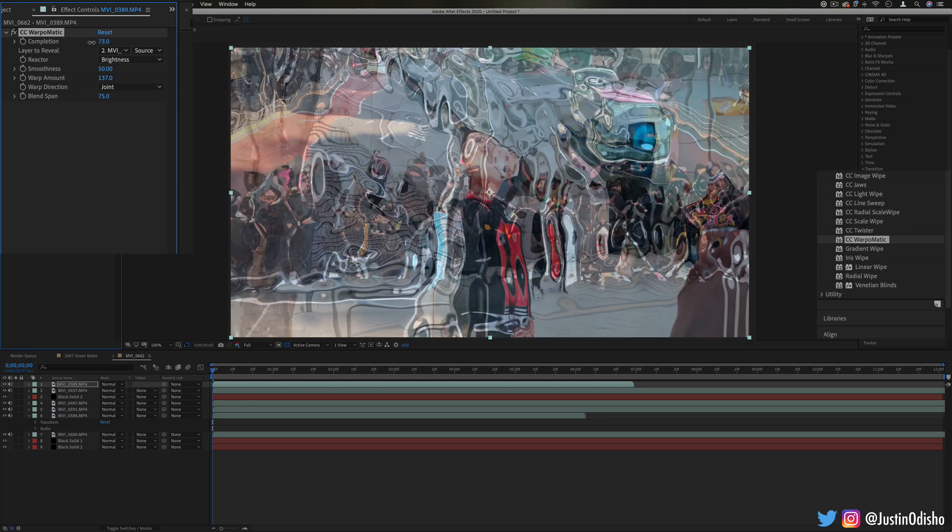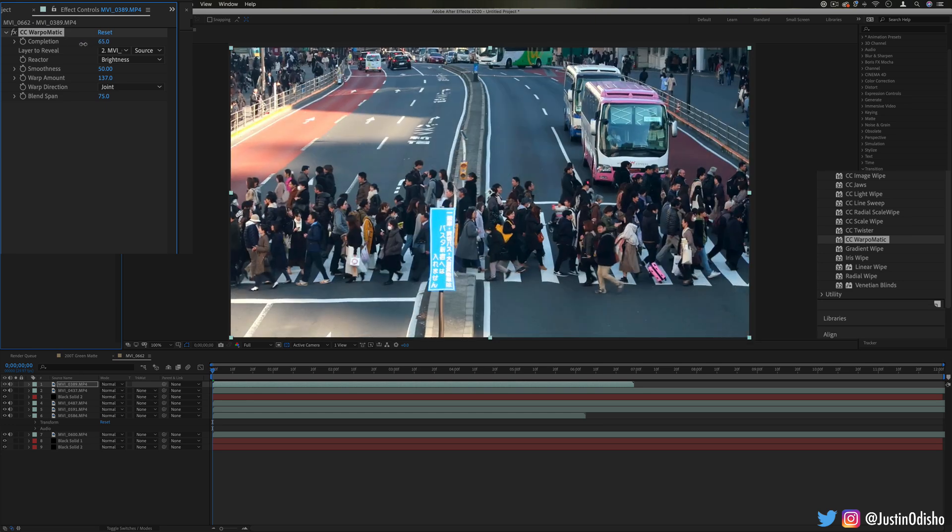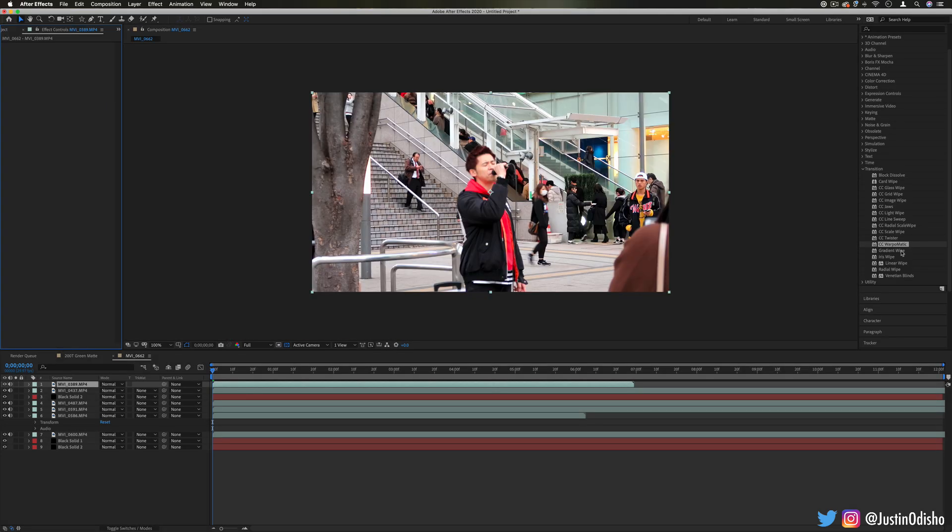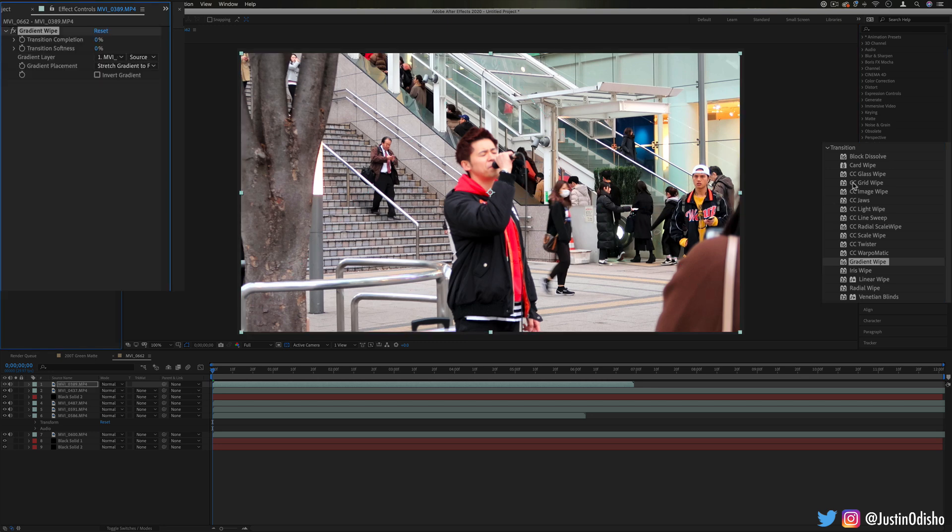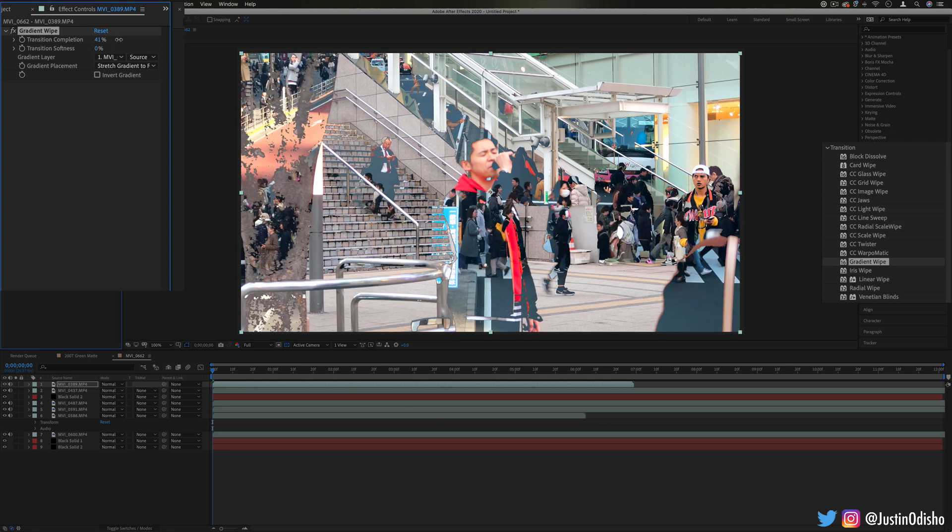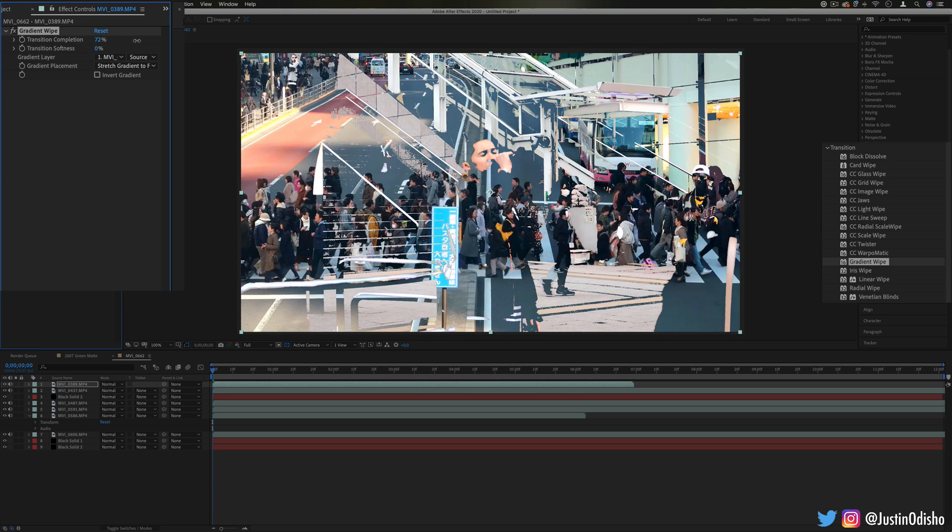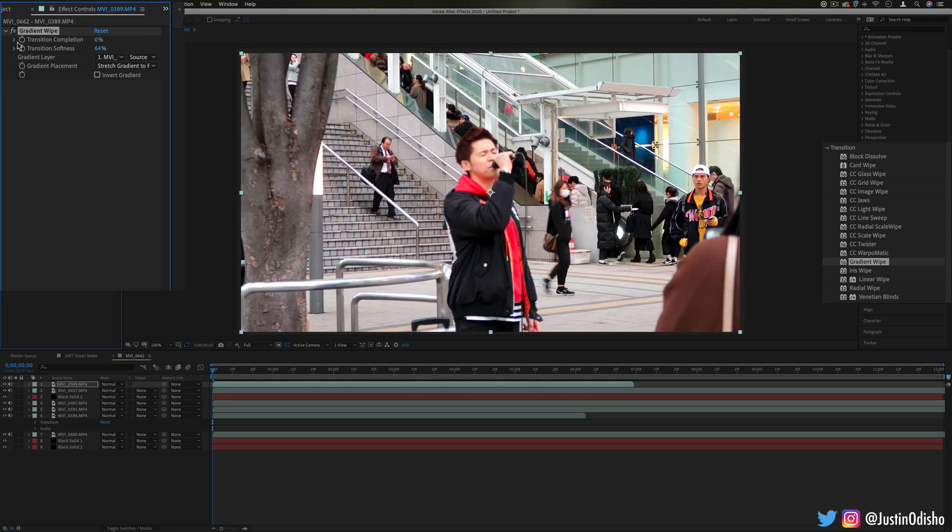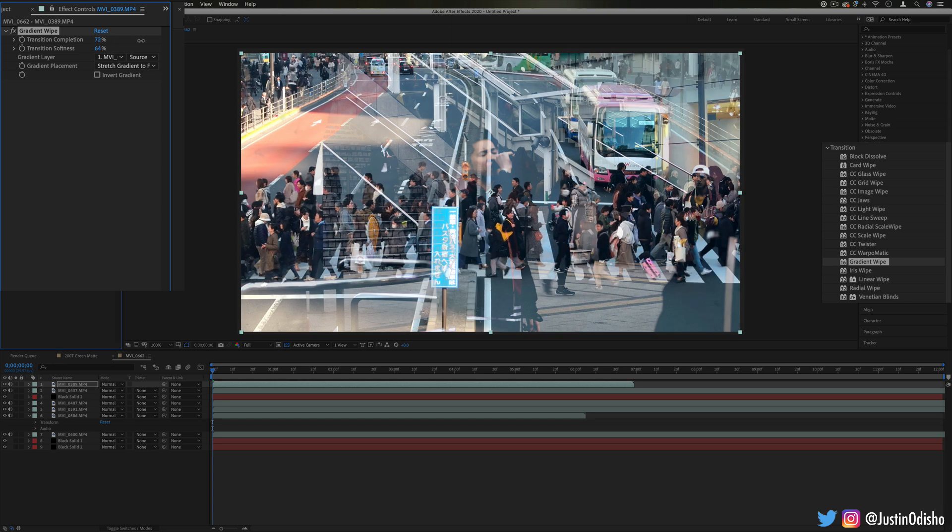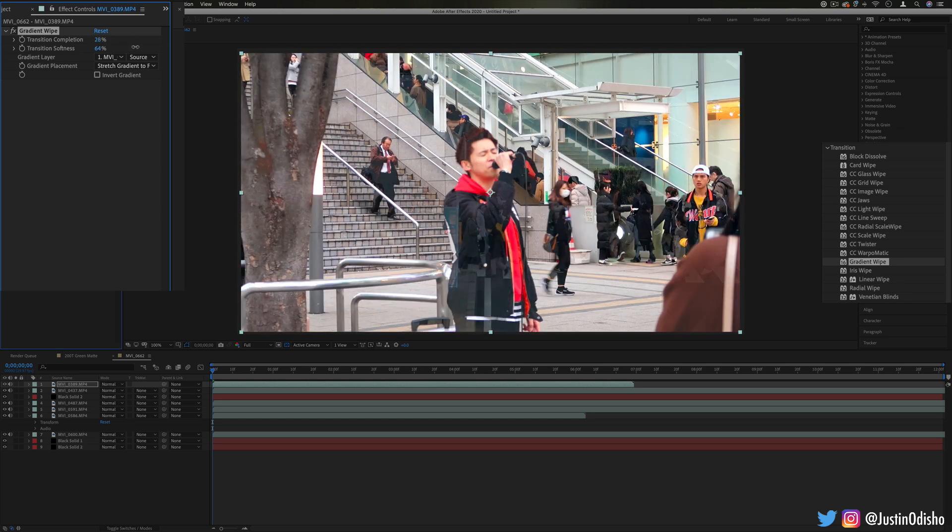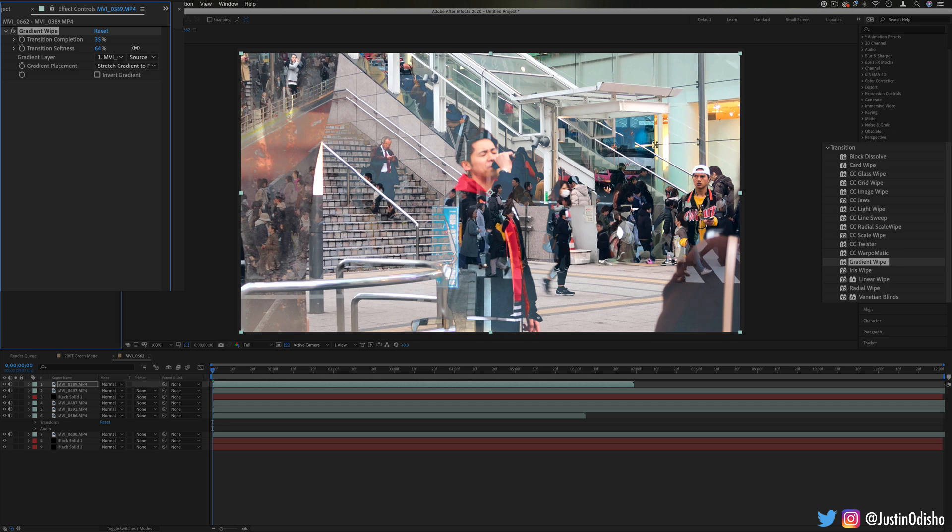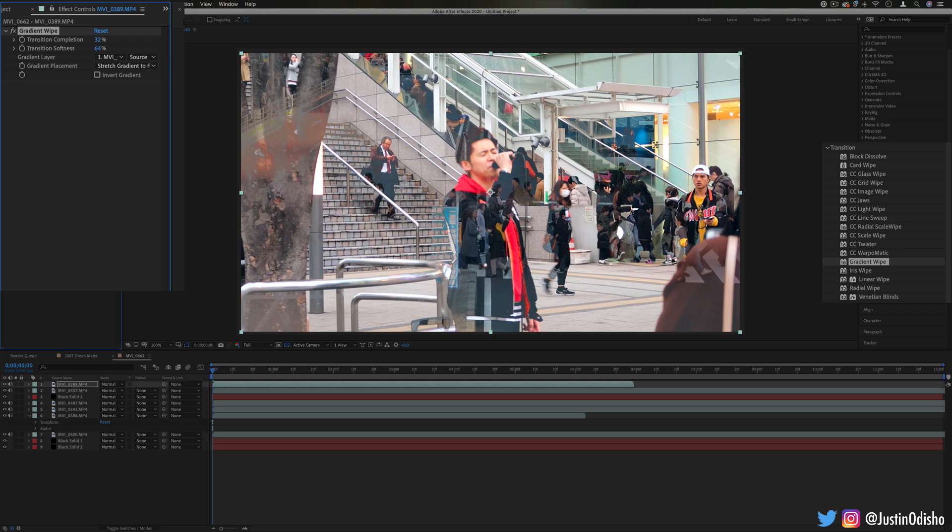Next up we have gradient wipe. This is kind of in line with the image wipes and all the different kind of wipes that fade an image out based on the darkness and the lightness. So it can be kind of a unique flavor or take on just a general cross dissolve. And you can also use it to do sky replacement type of ideas and things like that where you can take advantage of the contrast difference between a bright sky and a silhouette of a person.